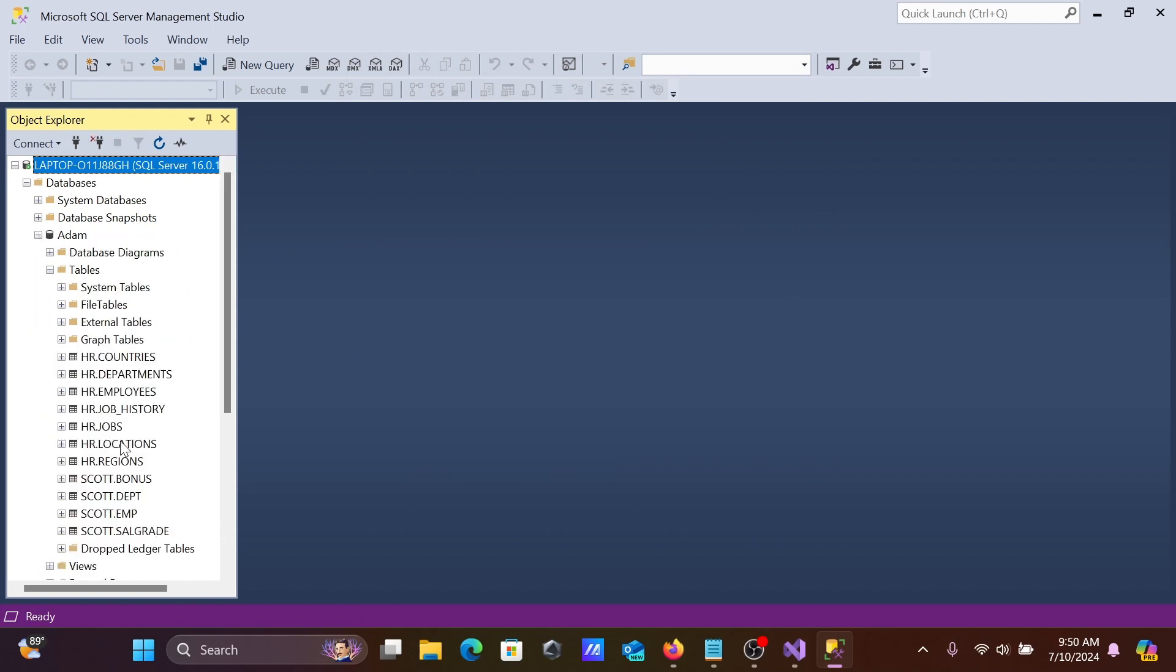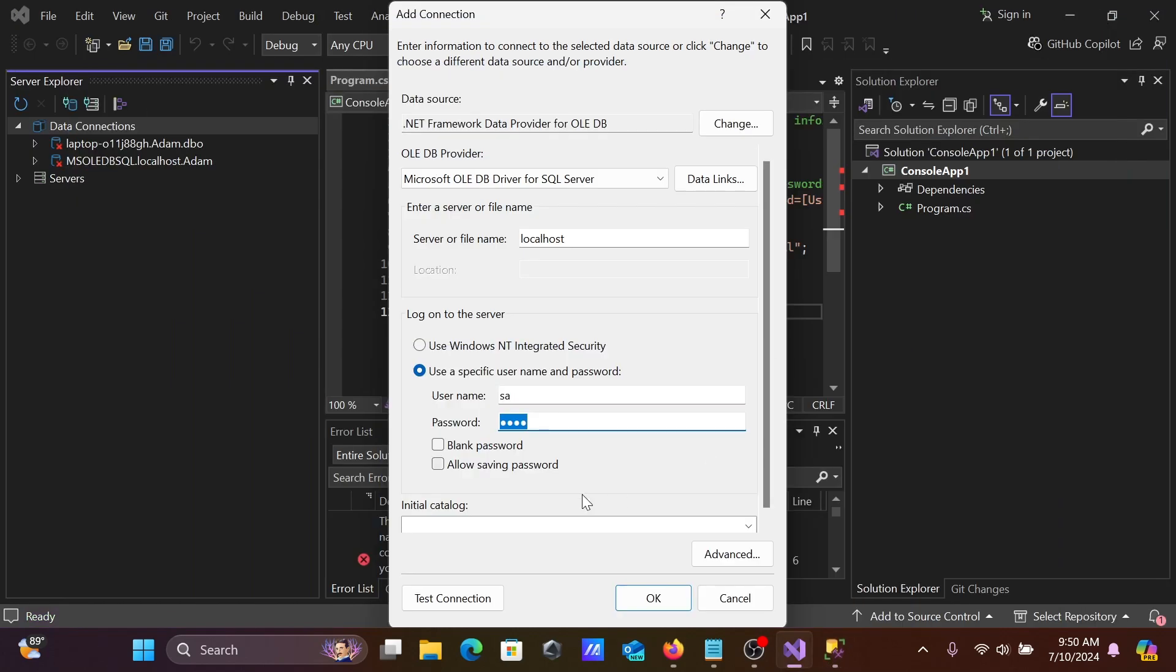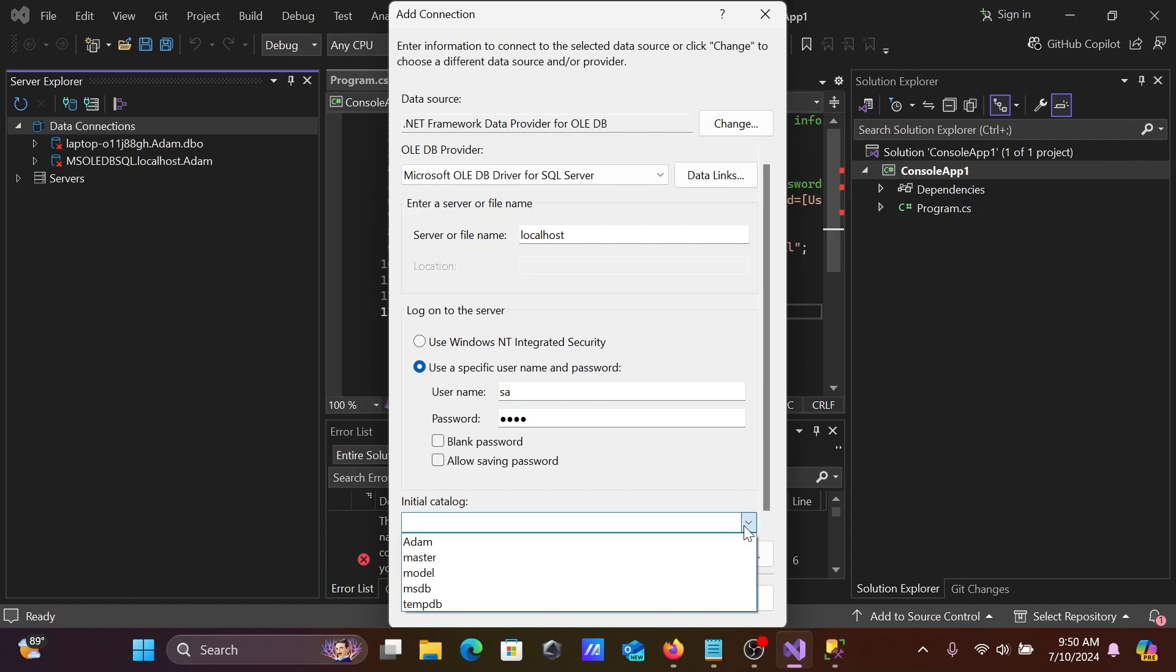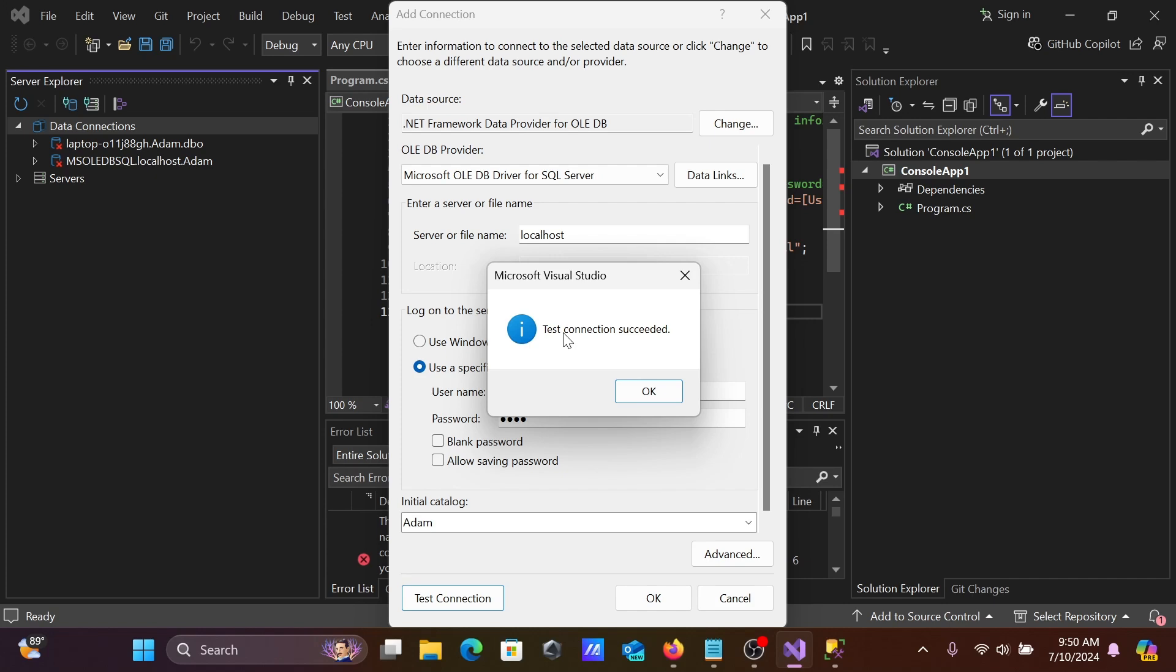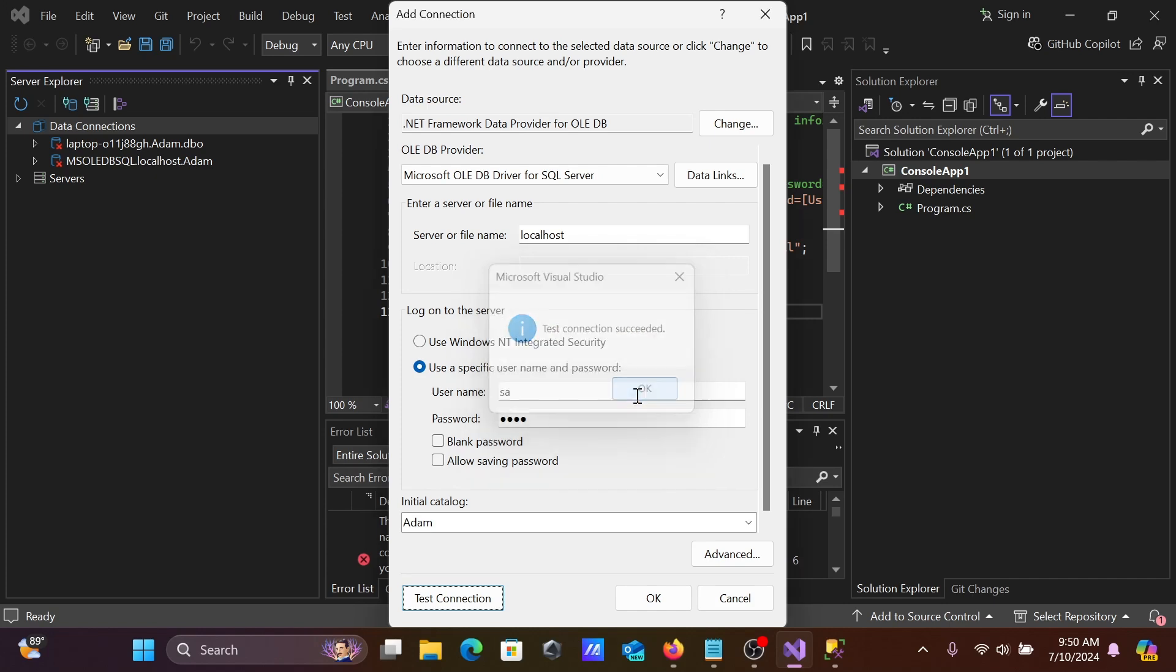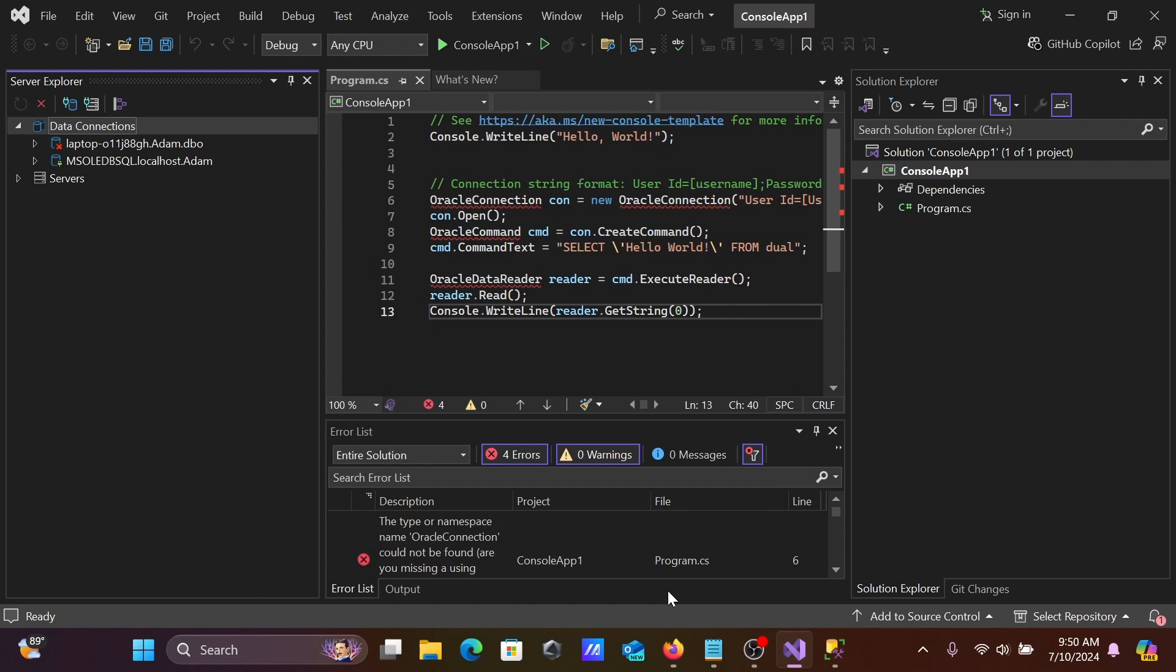When you click on initial catalog and fill all these details, you can select the database. After doing this, click the test button. You can see test connection succeeded. Now click OK.